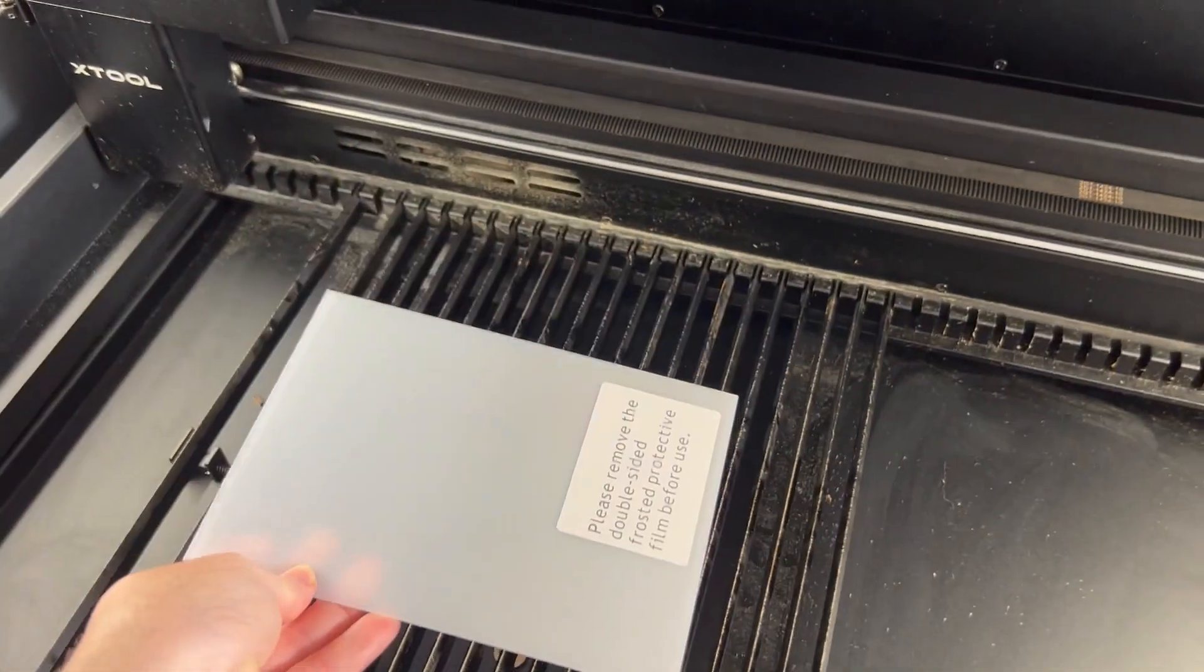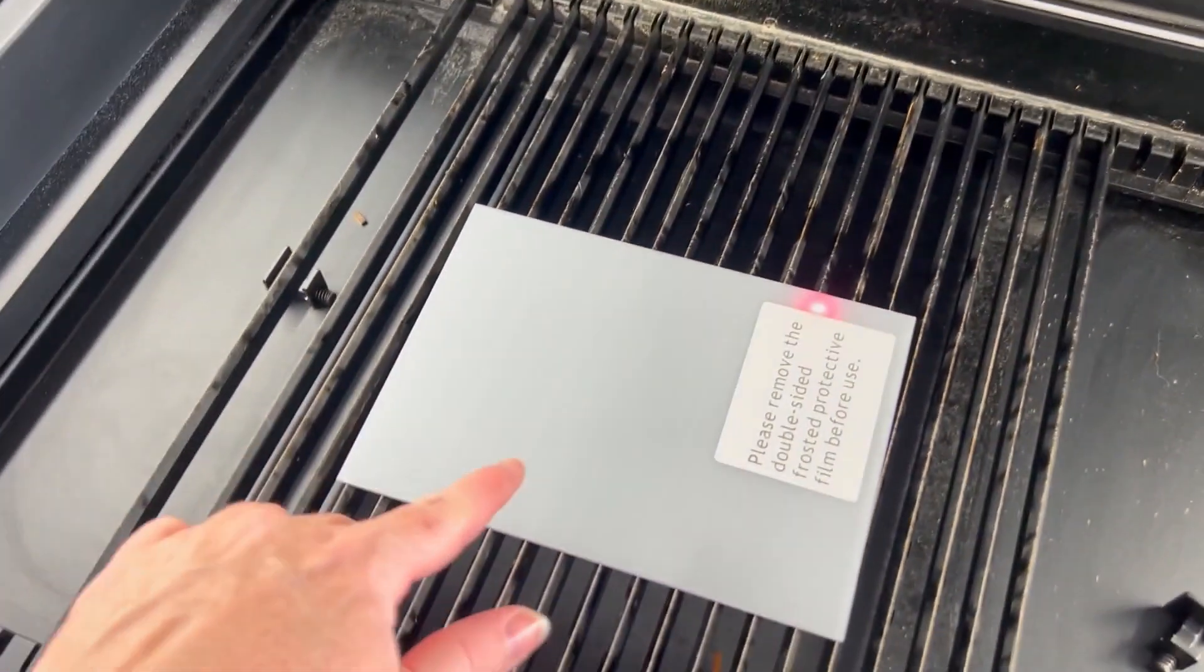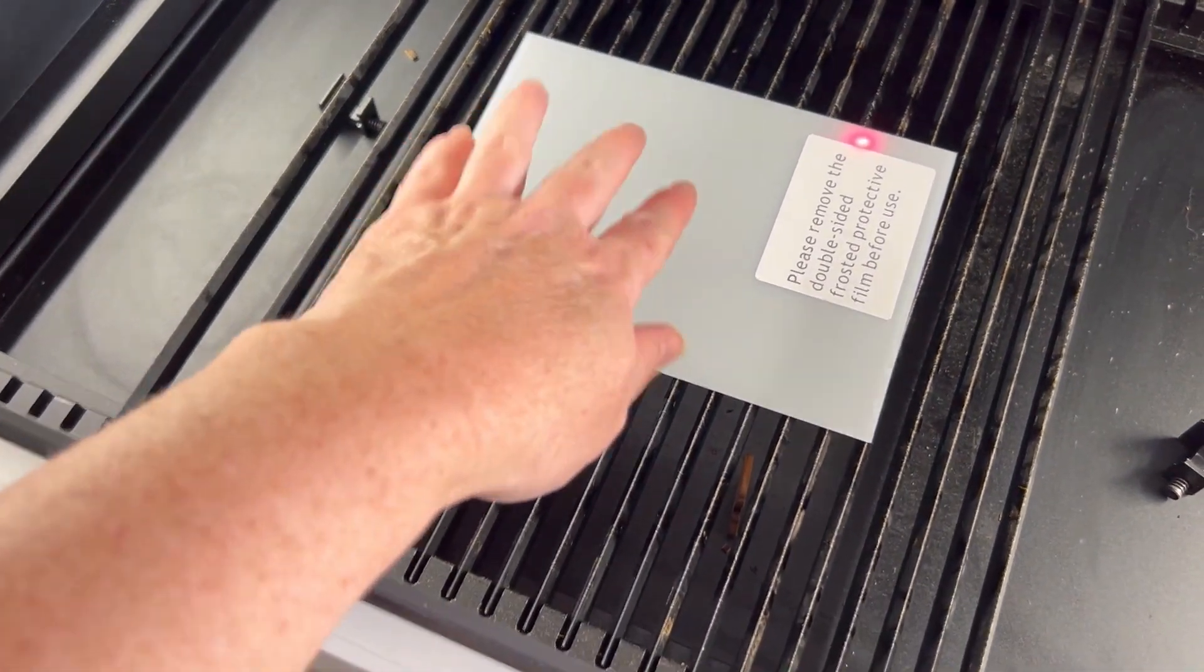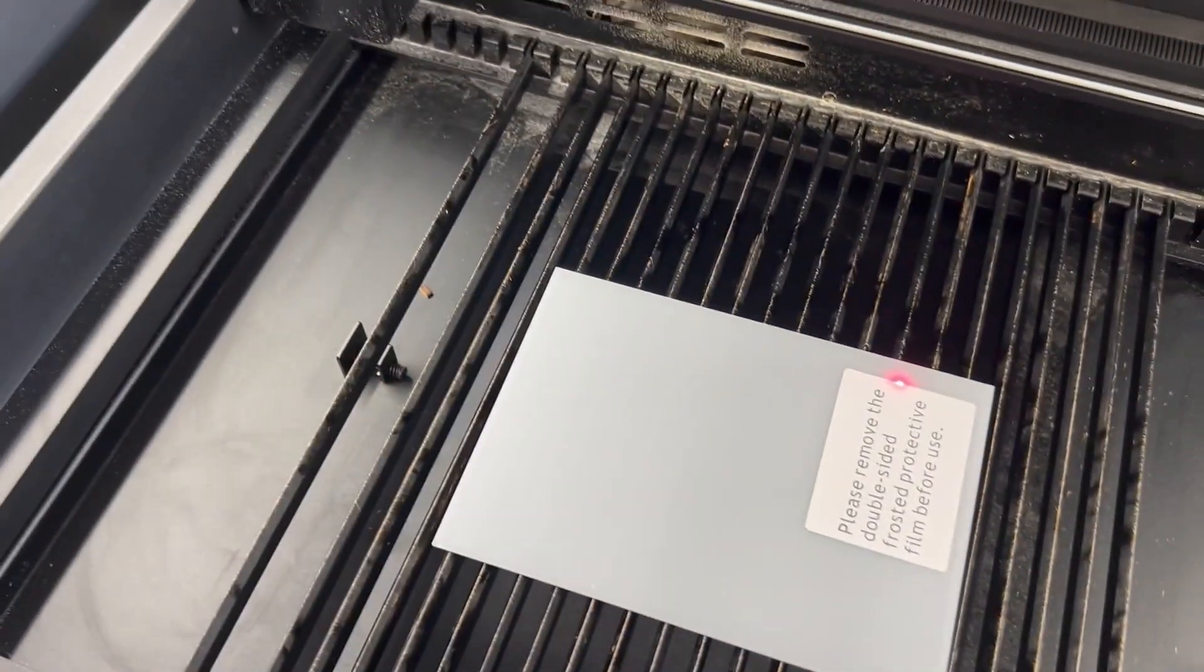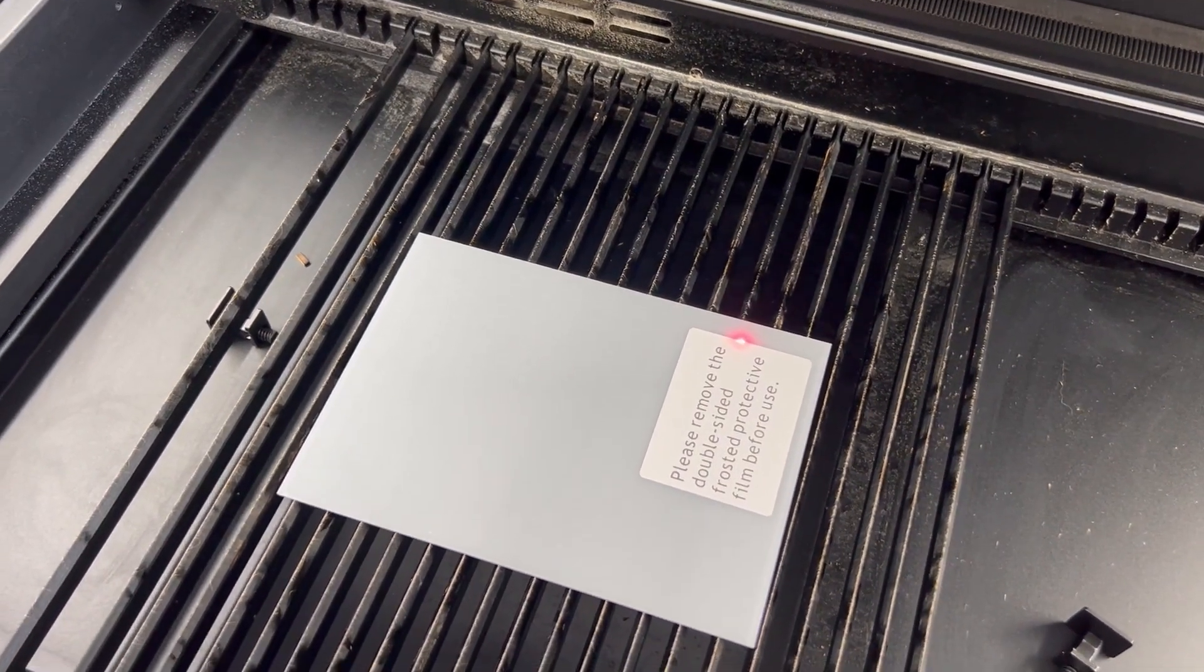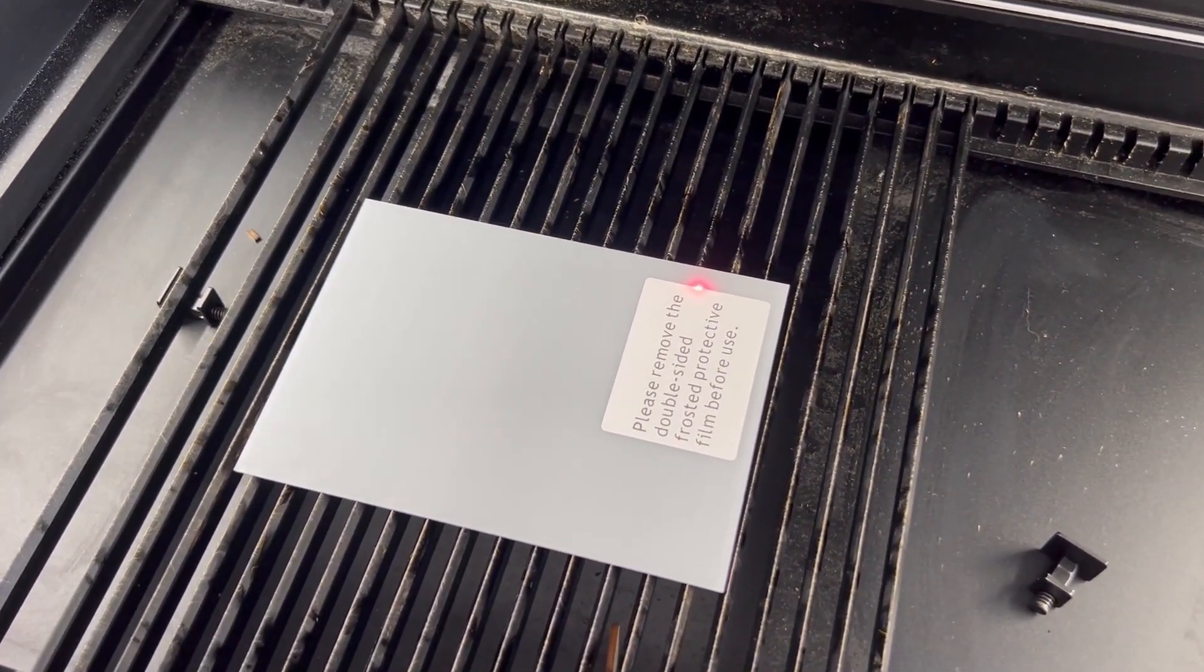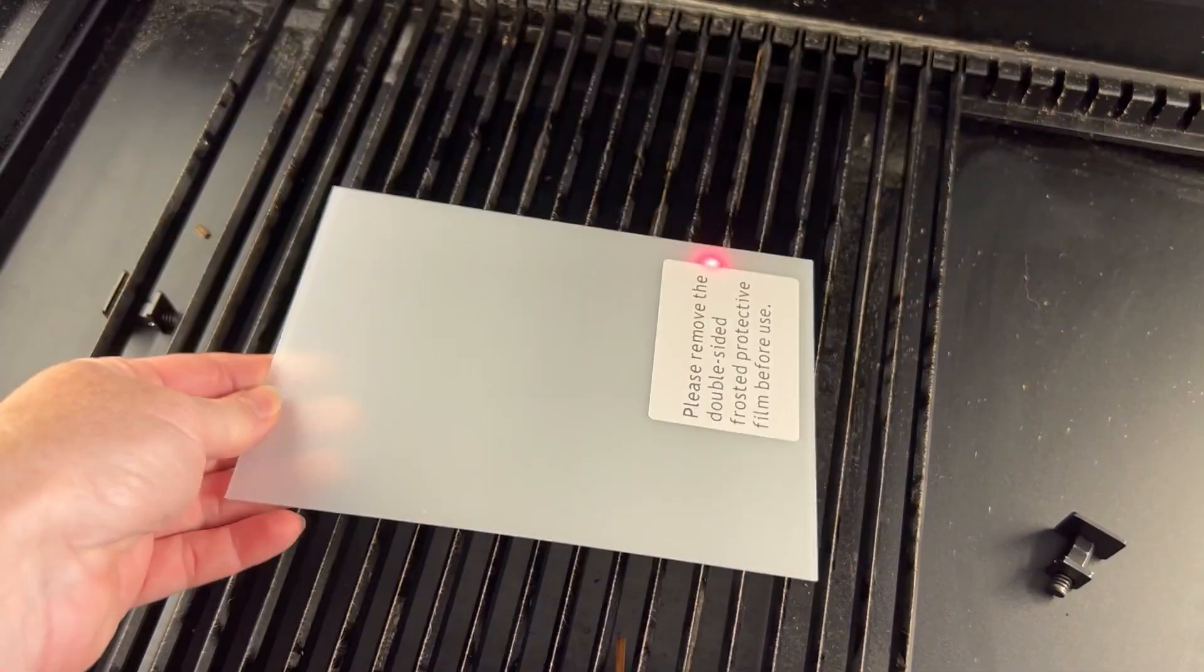So sometimes it's hard to get a good measurement because I like to use the custom measure function. So you can put the piece down, do the auto measure, and then after the auto measure is done, remove the protective sheet just to make sure you're all ready to cut.